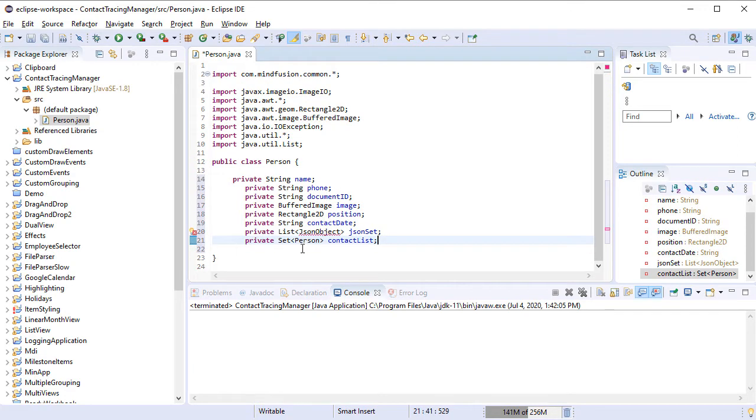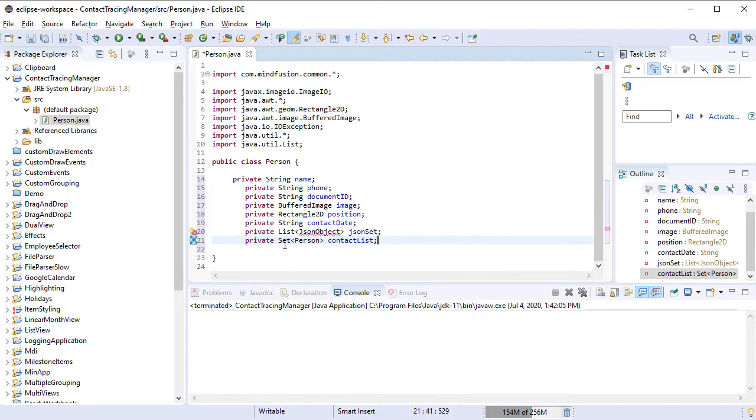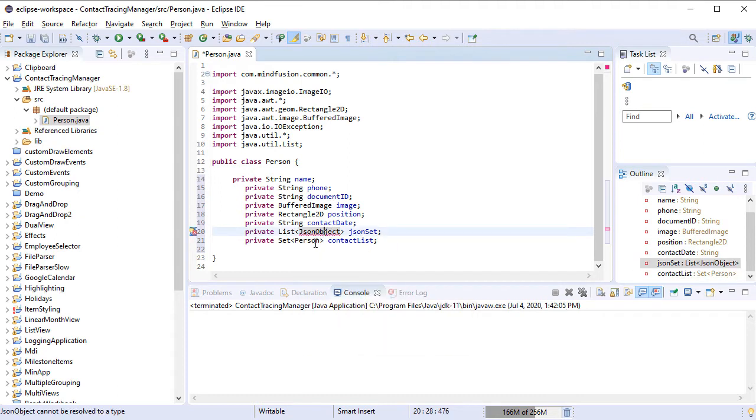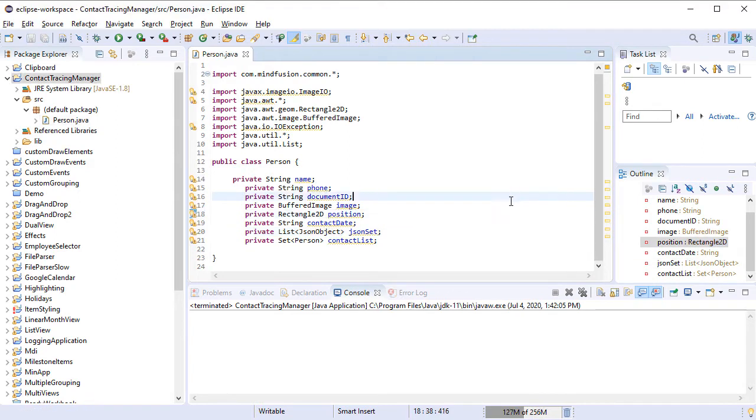The Person class uses a few variables. We have Strings for the phone, Document ID, Image, and the Contact Date. There is a list with JSON objects and a collection with Person instances, which represent the people that were in contact with this person.